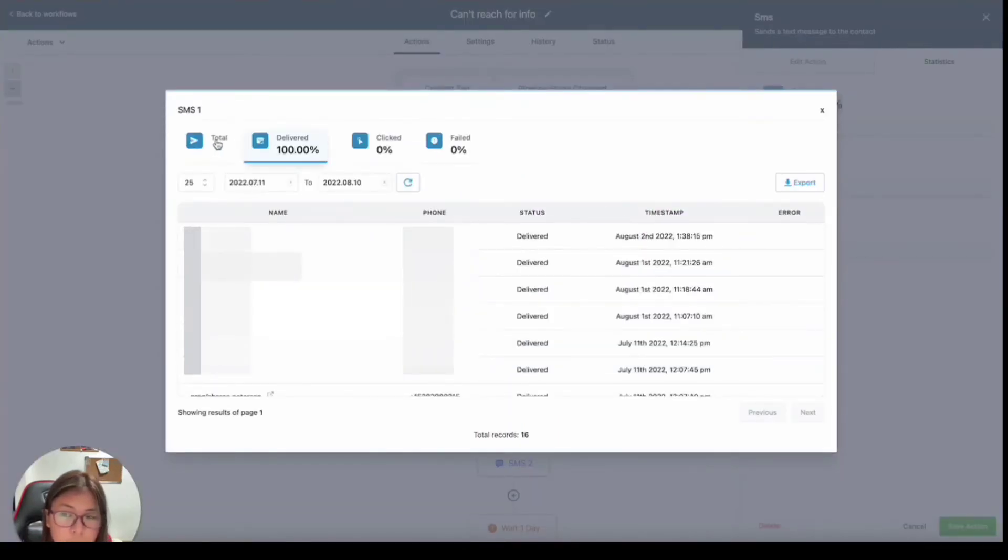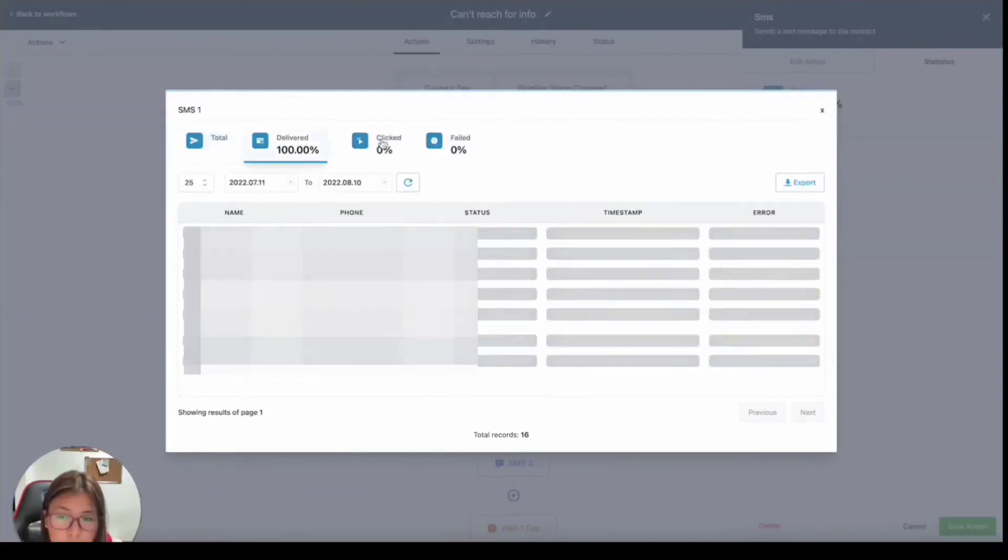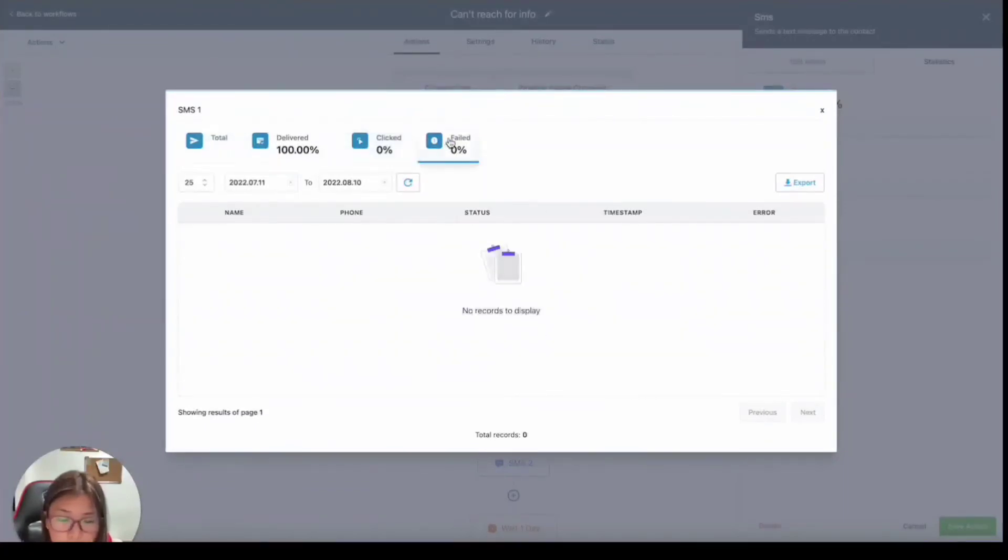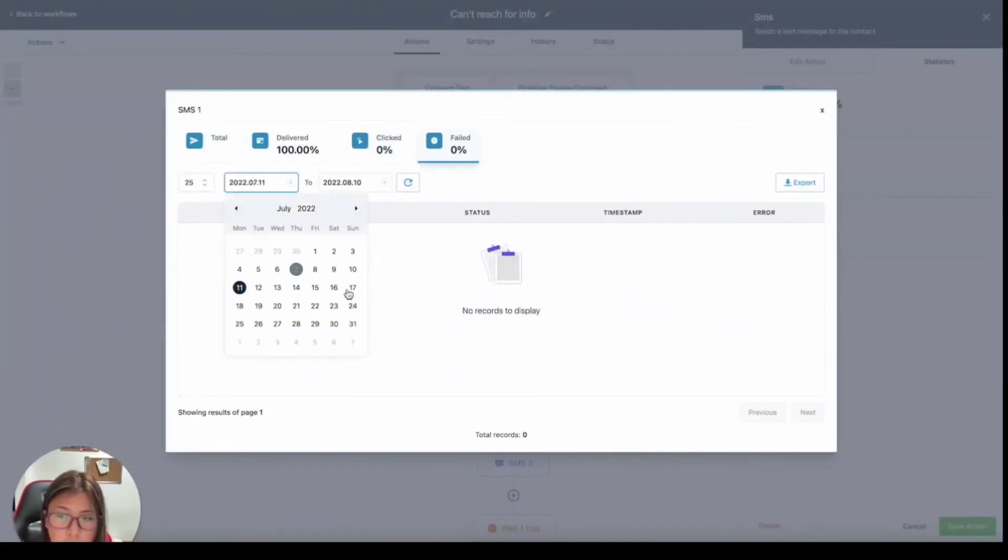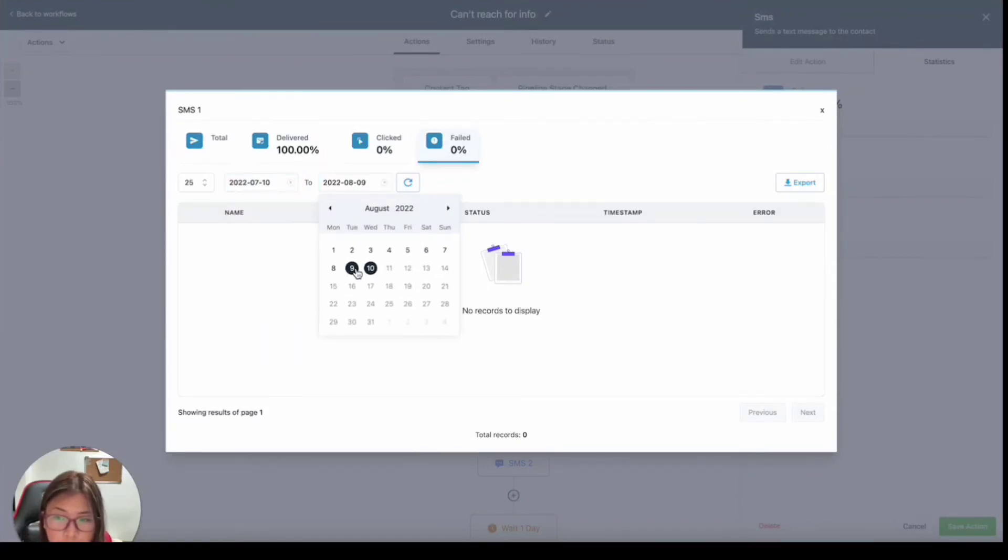like I said, it's almost the same as inside the campaign. It's going to give you the total delivered, click, and failed. But what's nice about it is you also have the option to filter a specific date you'd like to pull.